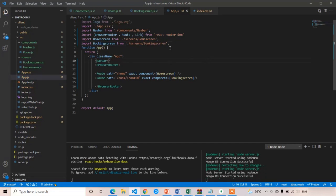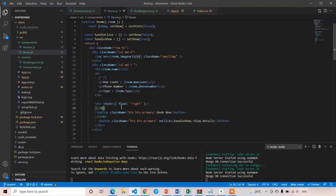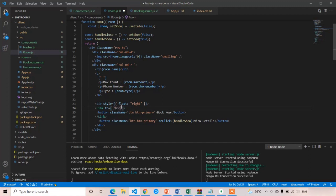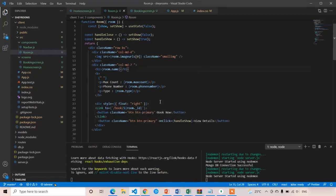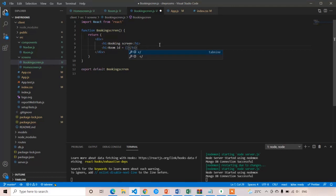Now I'm going to pass the room ID as a URL parameter to this booking screen. In the Link component, I'm going to write 'to' equal to the book route. I'm using backticks so I can directly inject the room ID: slash dollar sign curly brace room dot underscore ID. MongoDB ID will be denoted by this format, underscore ID. In the booking screen, I want to print the room ID in an H1 tag using match.params.roomId.